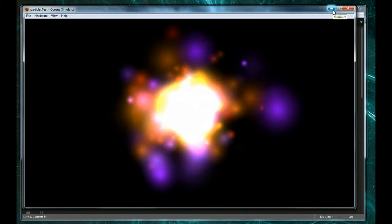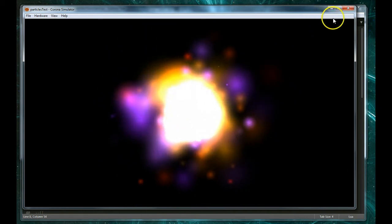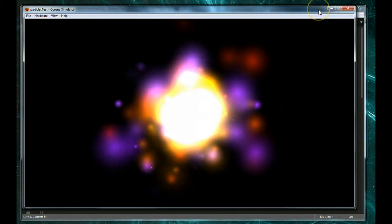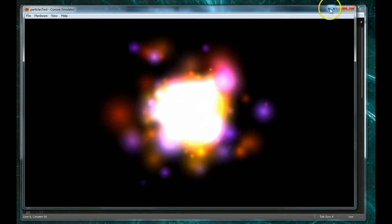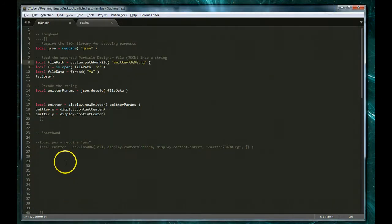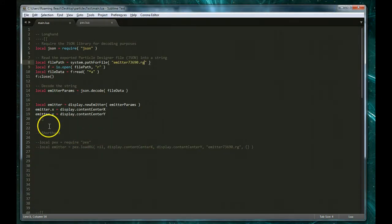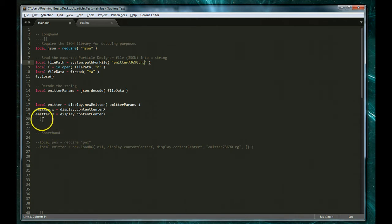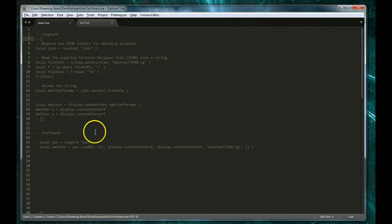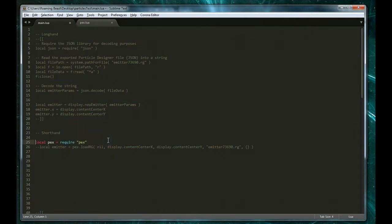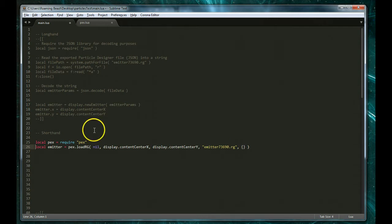However, if you purchase the tool recently, in fact this may be true for all time, the tool comes with another set of scripts called the PEX tools. And the purpose of the PEX tools is to make it possible for you in just a couple of lines of code to load either a Roaming Gamer particle emitter, a Particle Designer particle emitter which has a different file format.